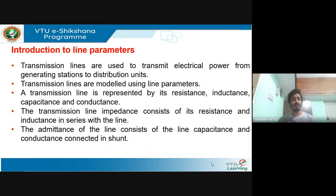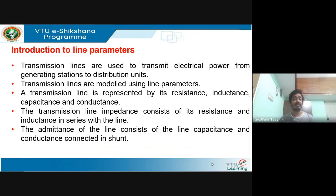Admittance to the line usually consists of capacitance and conductance connected in shunt. When current starts flowing through a conductor, you will get a resistance, and that resistance will be in series with the line. When the same current starts flowing through the line, there will also be inductance because the flow of current gives rise to a magnetic field, and this magnetic field gives rise to inductance. So both resistance and inductance are in series with the line, while capacitance and conductance are connected in shunt.